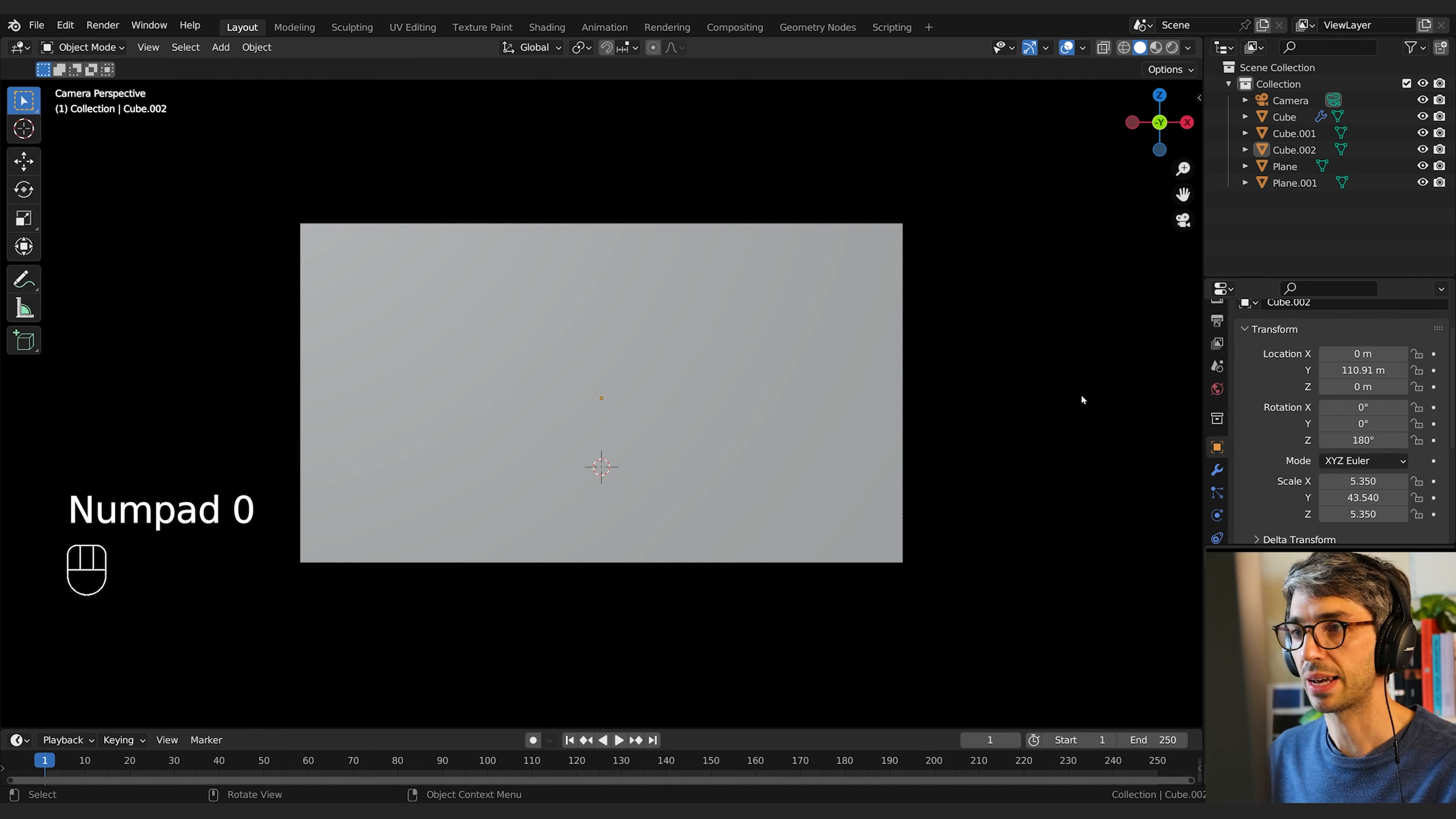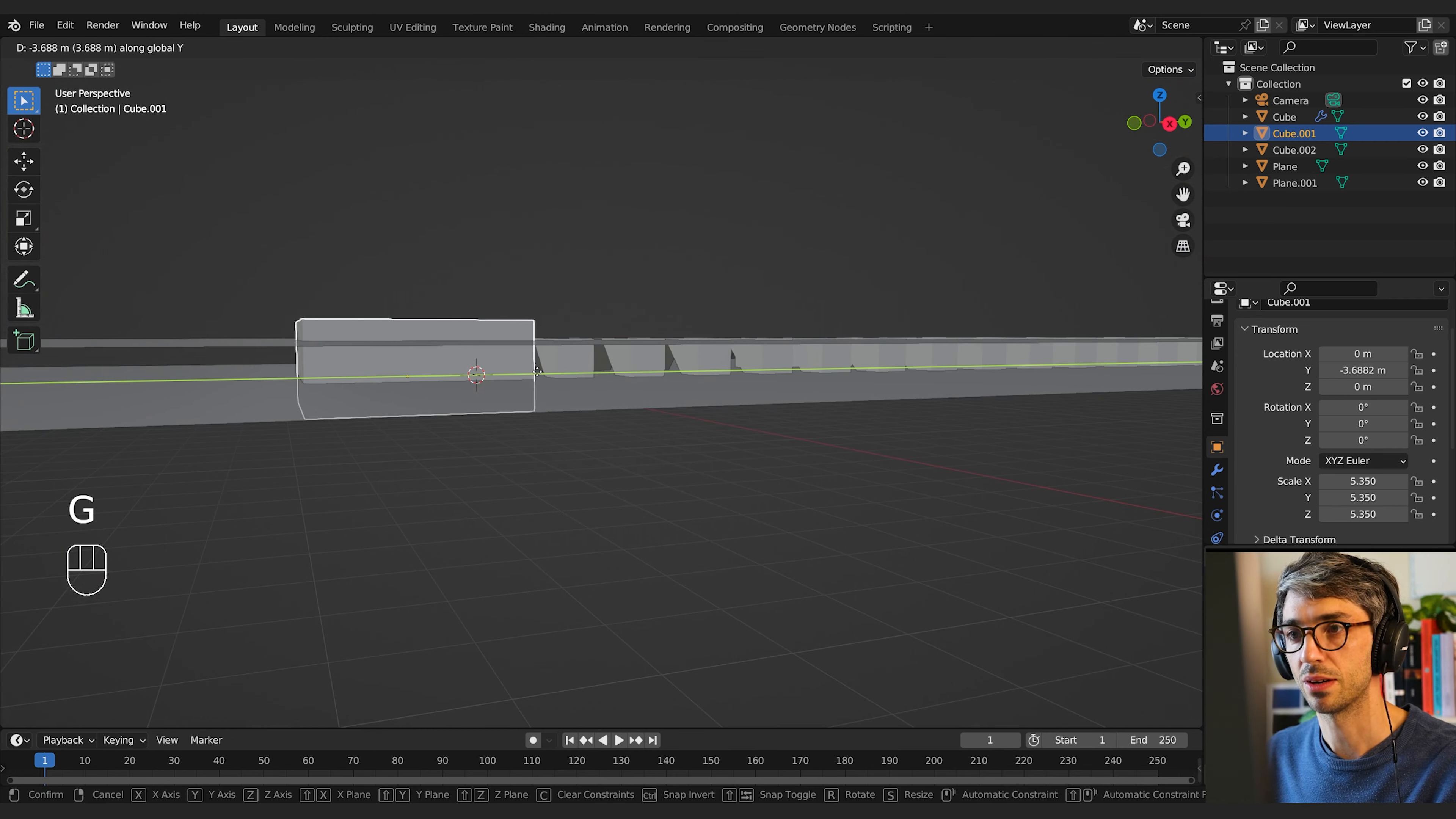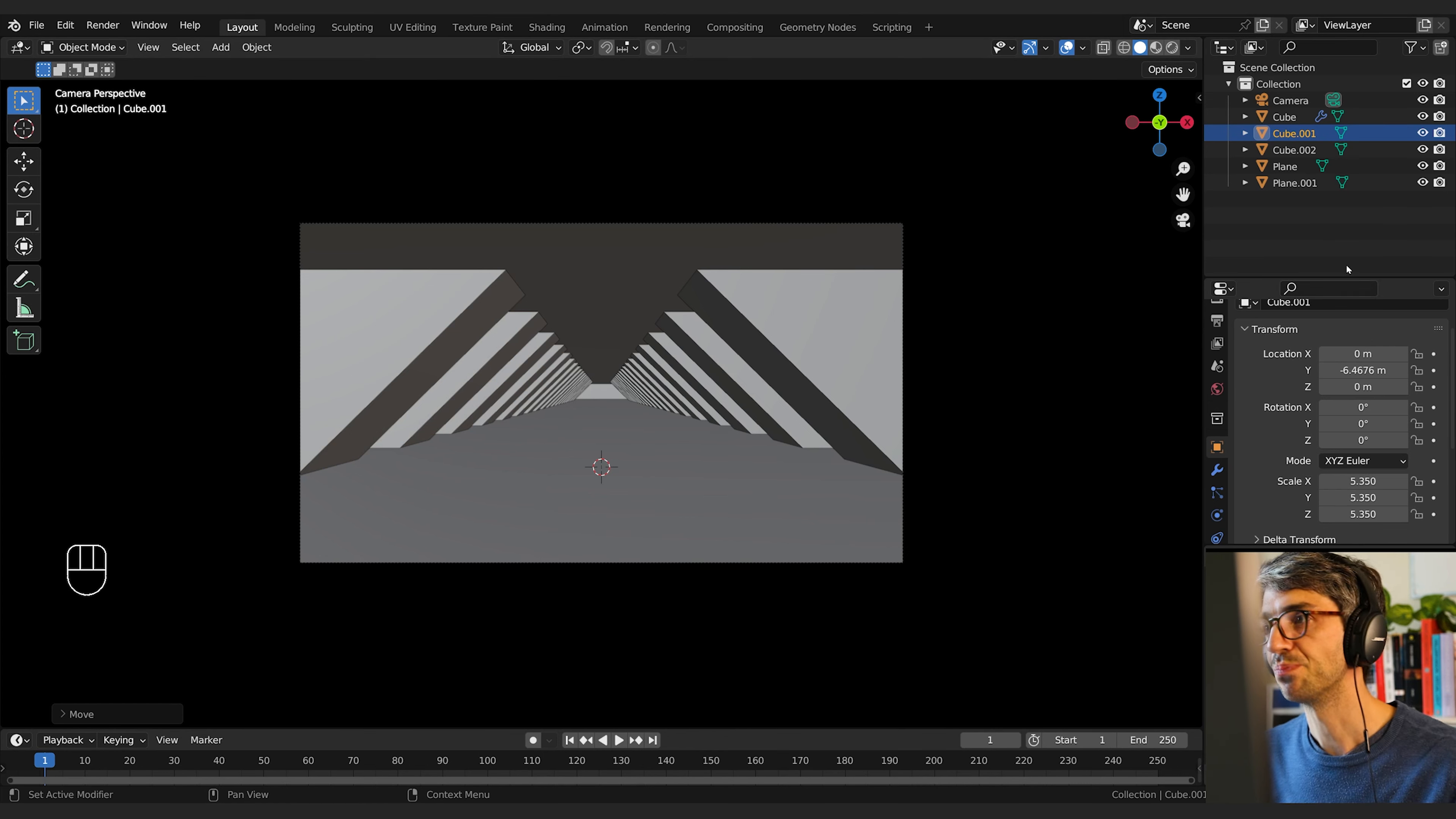Let's hit zero to jump back into our camera. And our cube is now intersecting our camera, so let's just grab that on the Y back so the camera is back in place.